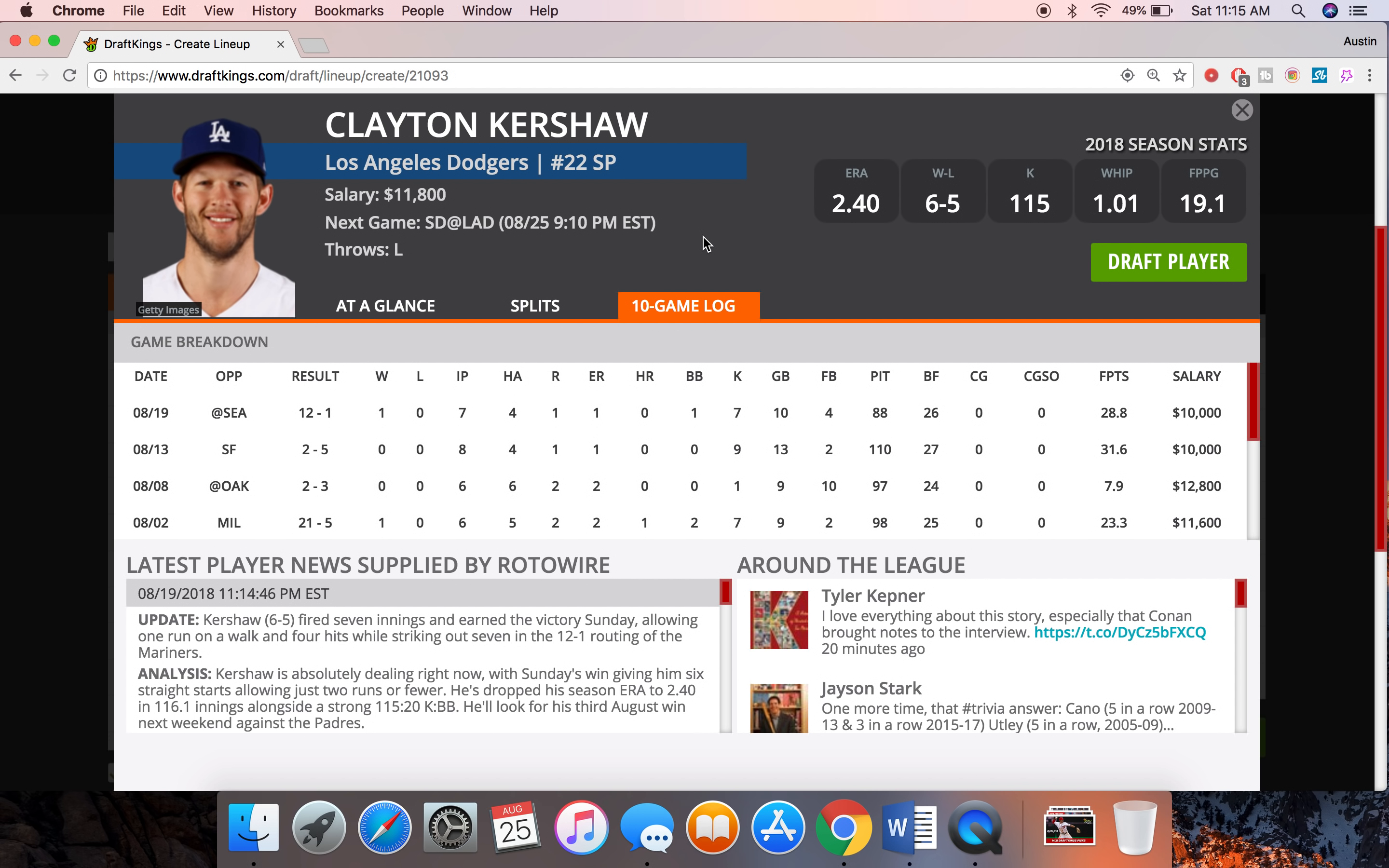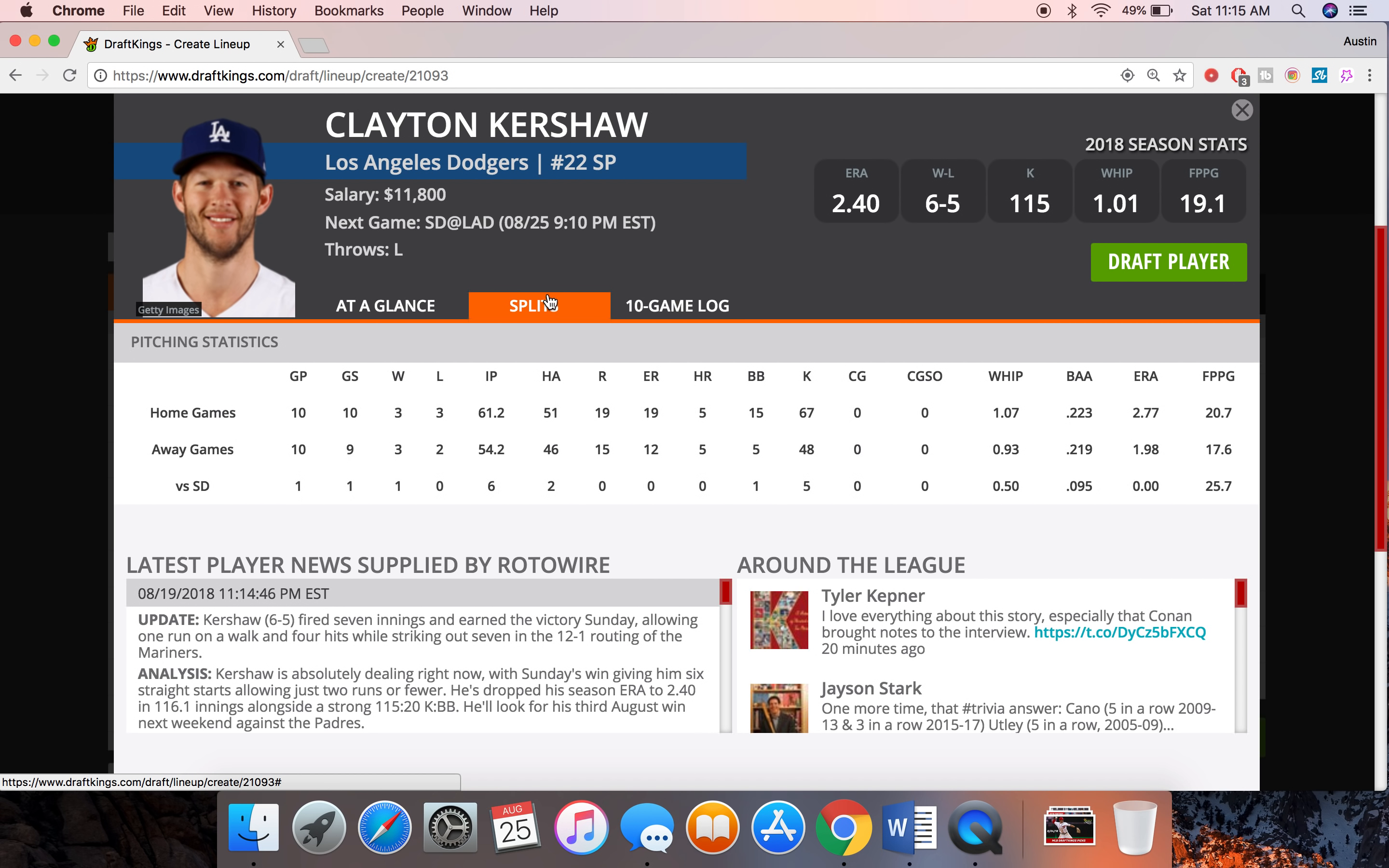We've seen from him over the last two games his stuff has been really good and he's coming off a game where he got 28 drafting points. But the thing I like even more is that he was very efficient in that with 88 pitches. So that means he won't be as tired coming off that game going into San Diego here and he pitches normally a lot better at home.